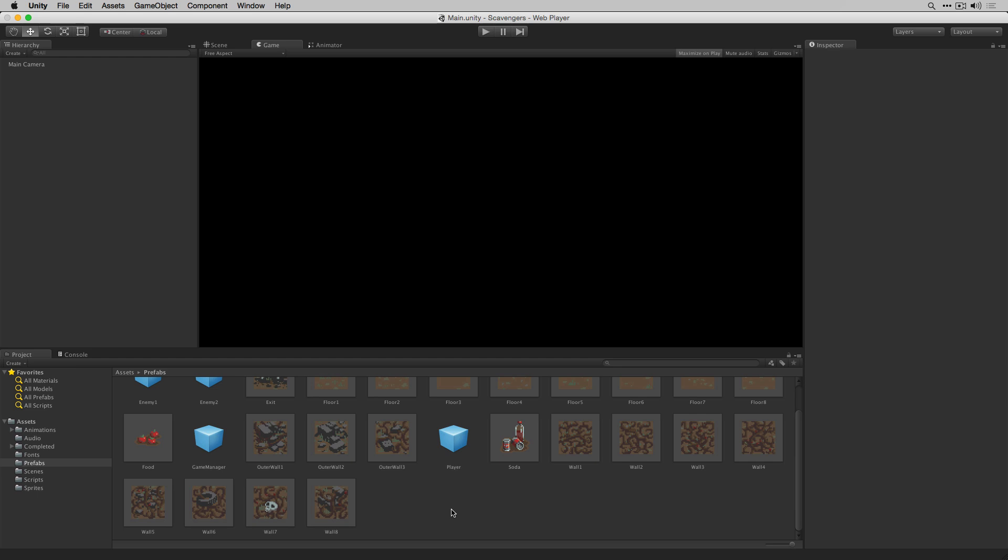So there we have it. Now we have walls that our player can interact with and destroy and in the next video we're going to set up the player animation controller.